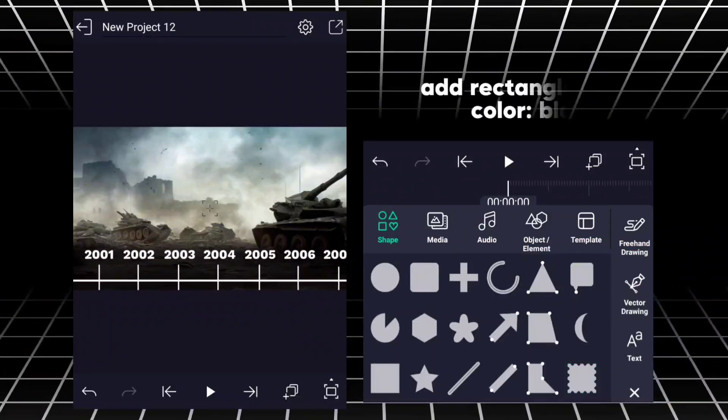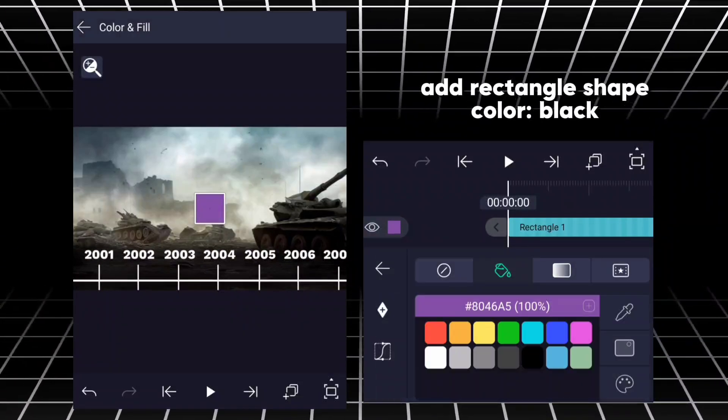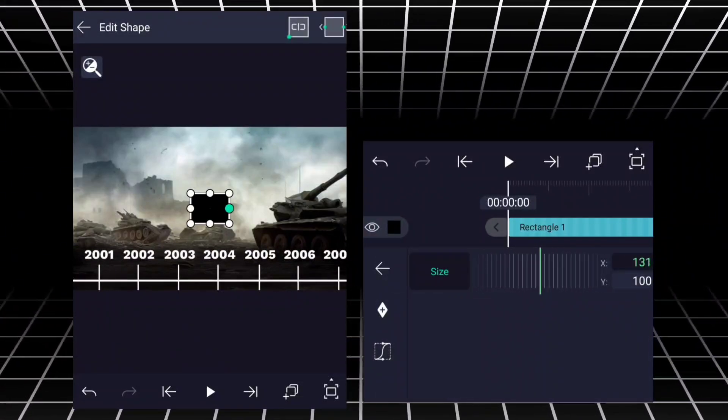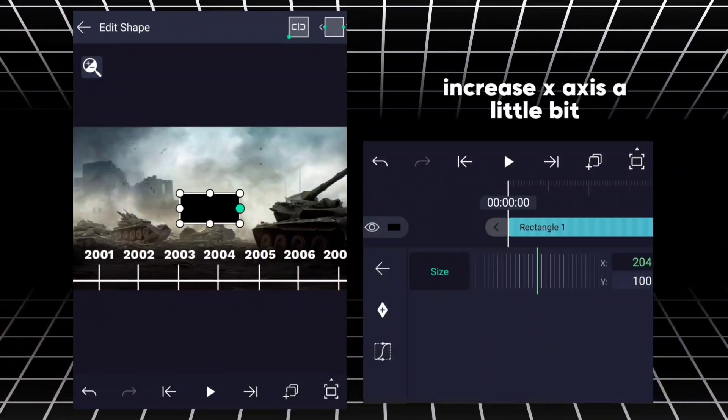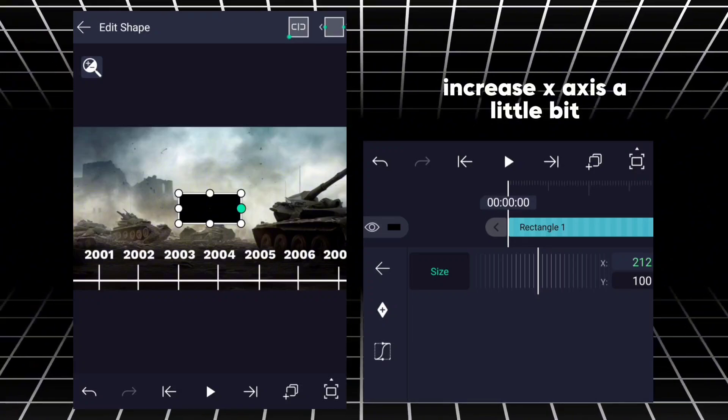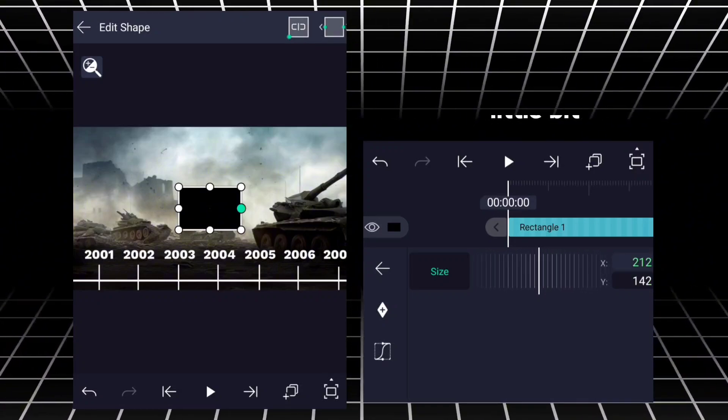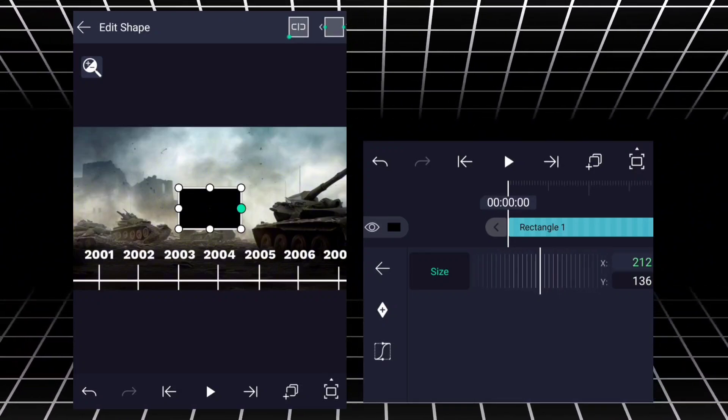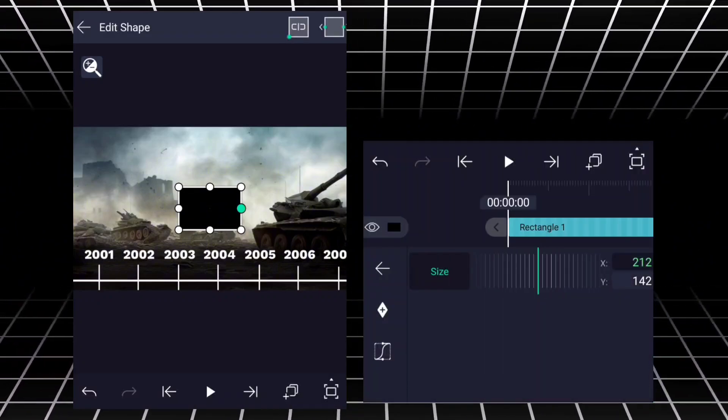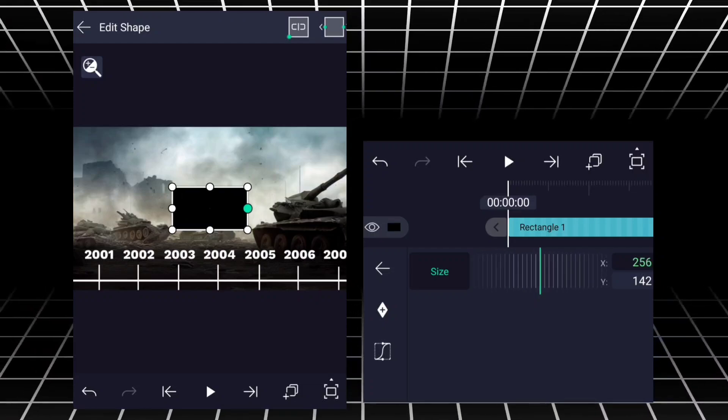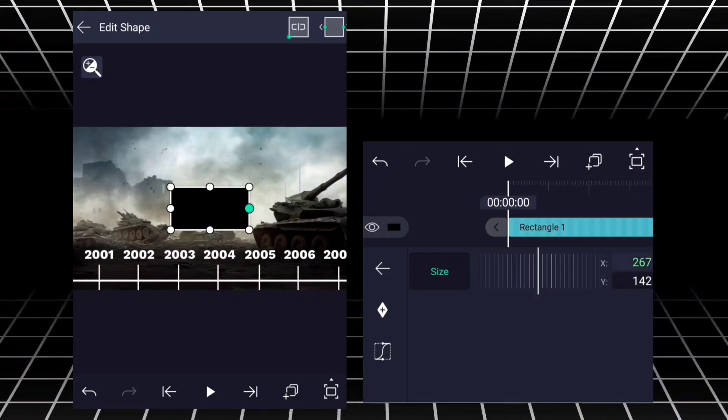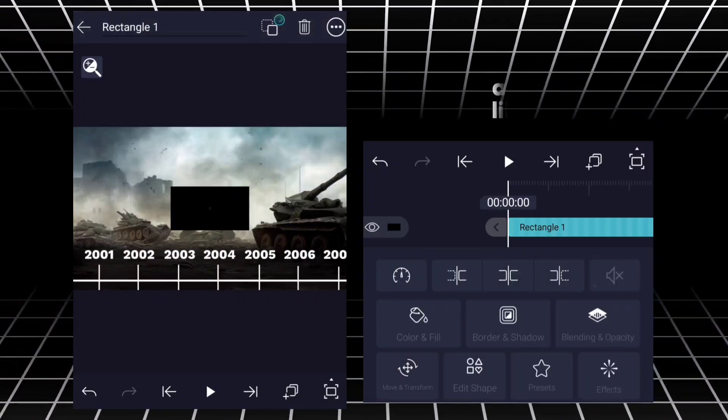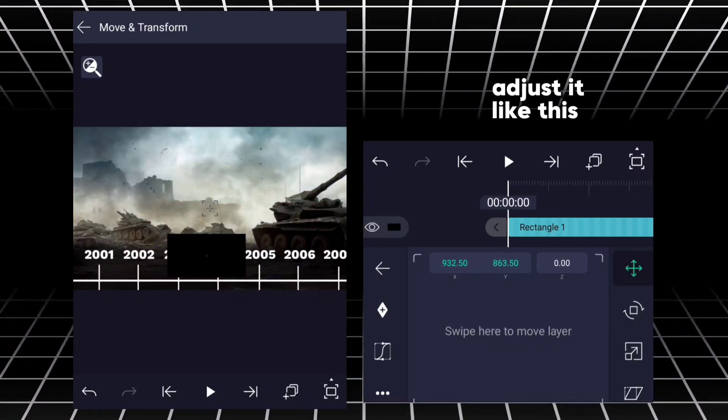Add rectangle shape, color black. Increase X axis a little bit. Adjust it like this.